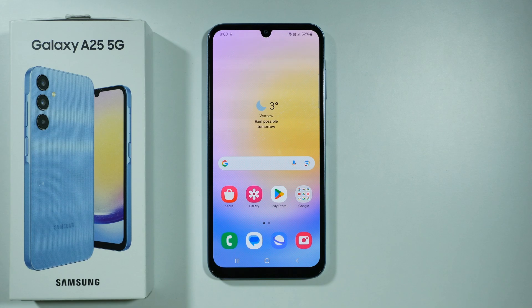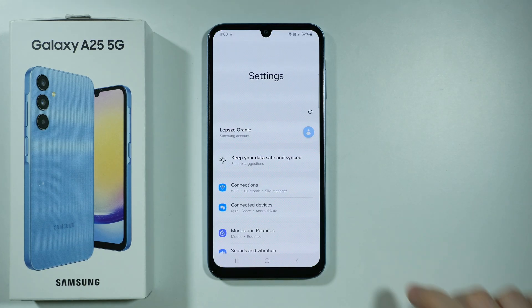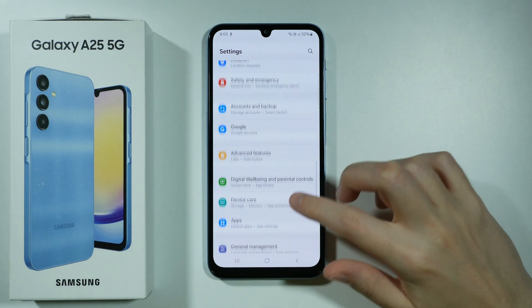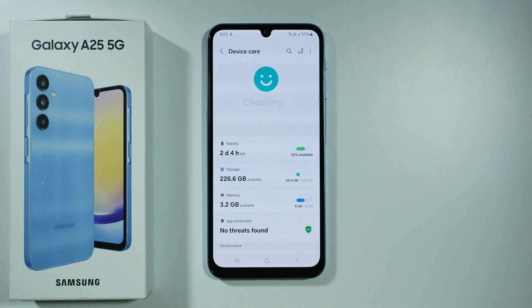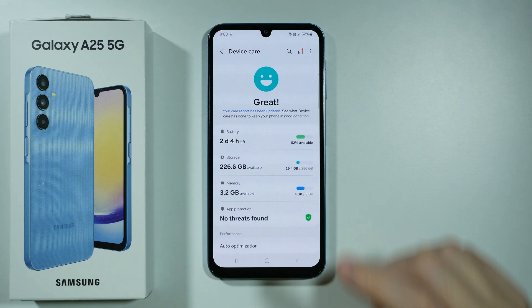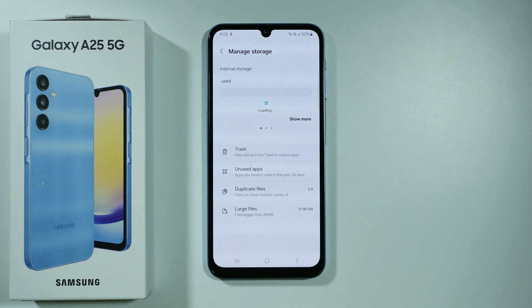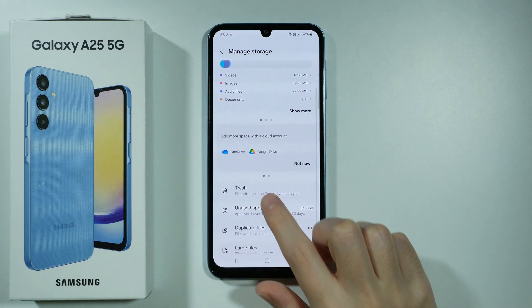The easiest way to recover deleted files on Samsung Galaxy A25 5G is by going to the Settings. In the Settings, scroll down and find Device Care, then tap on it to open it. From there, choose Storage and you should be able to find Trash.